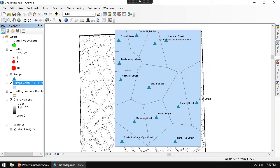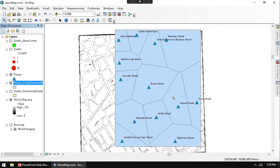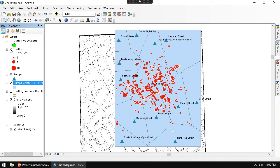It already kind of clips the extent to the area that has the pumps. But we could continue these out longer or we could actually change the extent to get more of a larger extent. But we're really interested in the Broad Street pump and we can see here the deaths.